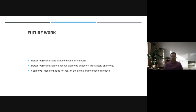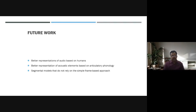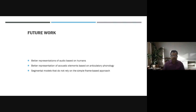A lot of future work is planned, building on the current Hidden Markov Model work. This includes better representation of audio based on human articulation, better representation of acoustic elements based on articulating phonology, and segmental models that do not rely on a simple frame-based approach.